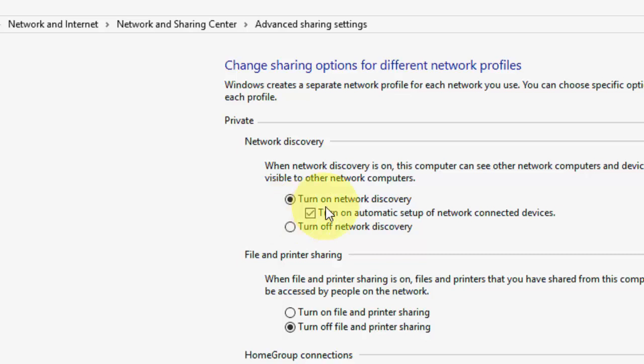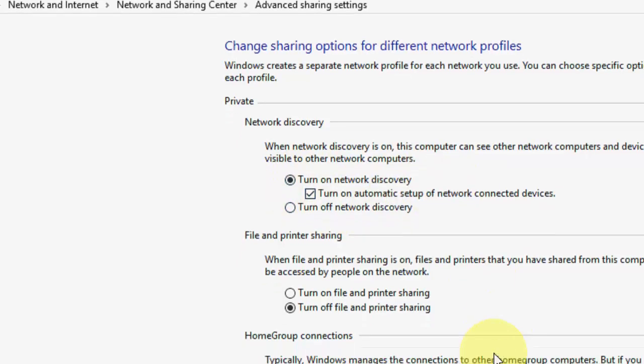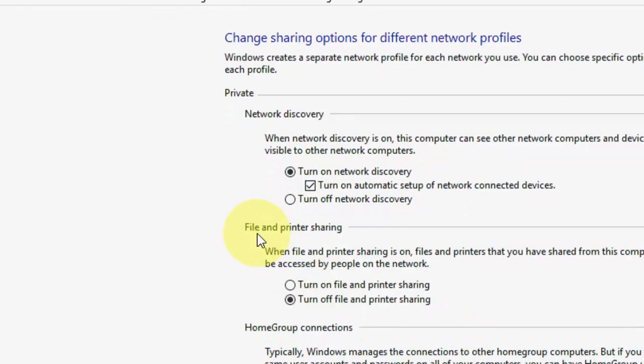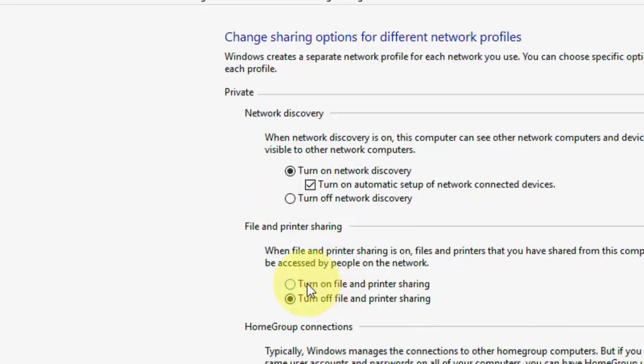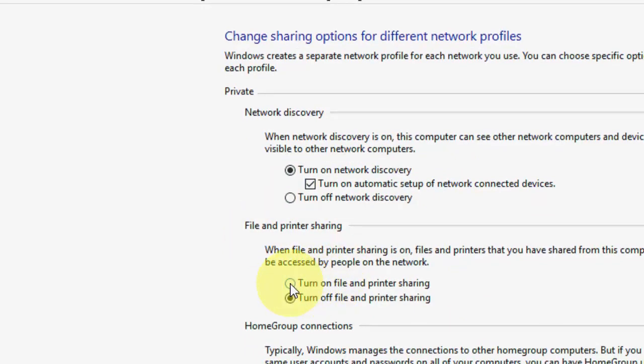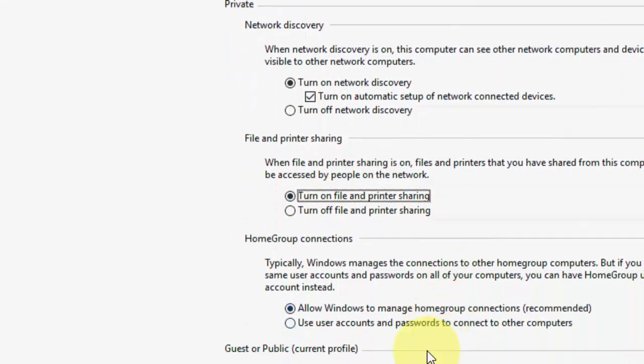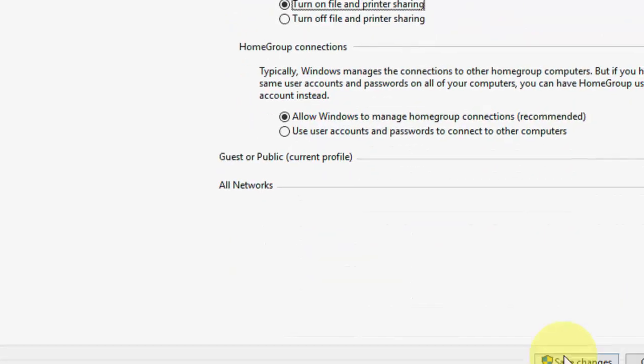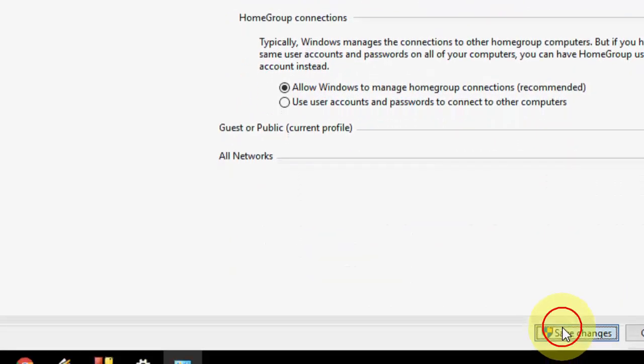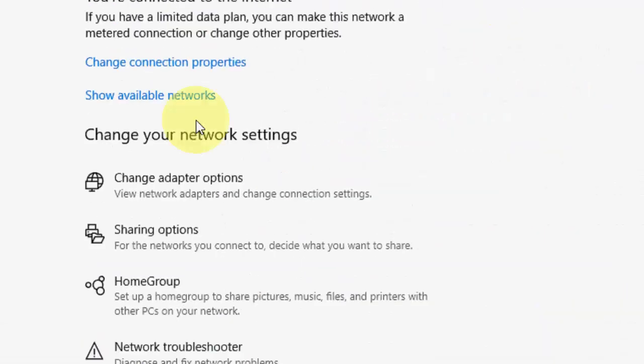First, check Turn On Network Discovery and Turn On Automatic Setup. In File and Printer Sharing, turn on File and Printer Sharing. And then save it.